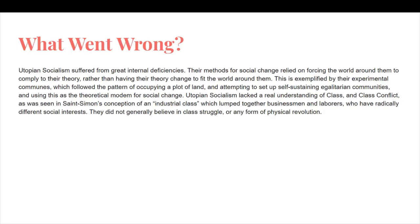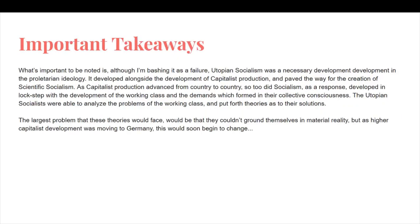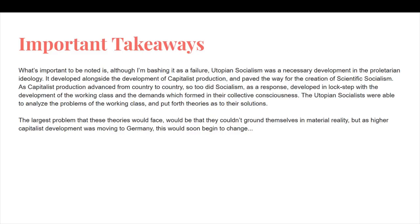So, what went wrong? Utopian socialism suffered from great internal deficiencies. Their methods for social change relied on forcing the world around them to comply to their theory, rather than having their theory change to fit the world around them. This is exemplified by their experimental communes, which followed the pattern of occupying a plot of land and attempting to set up self-sustaining egalitarian communities, using this as a theoretical model for social change. Utopian socialism lacked a real understanding of class and class conflict, as seen in Saint-Simon's conception of an industrial class which lumped together businessmen and laborers who have radically different social interests. They did not generally believe in class struggle or any form of physical revolution. Although it can be criticized as a failure, utopian socialism was a necessary development in the proletarian ideology.